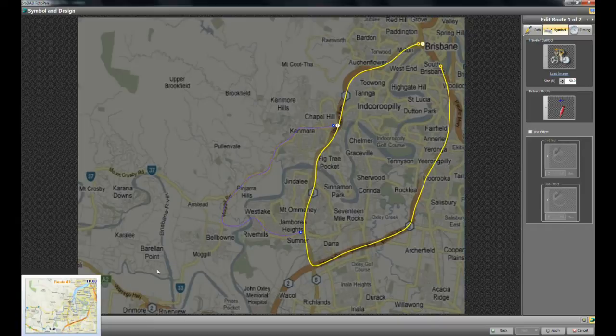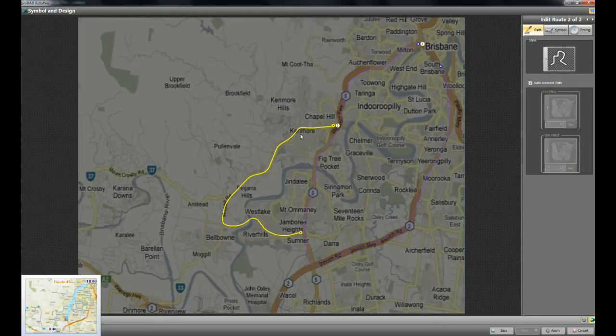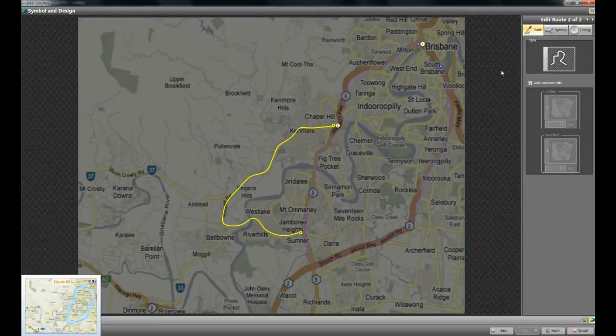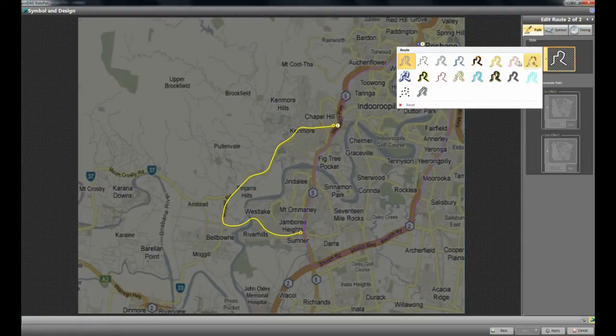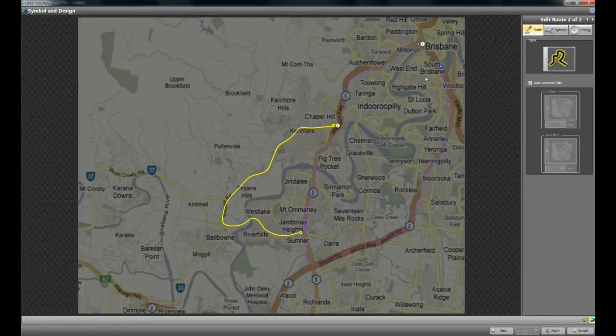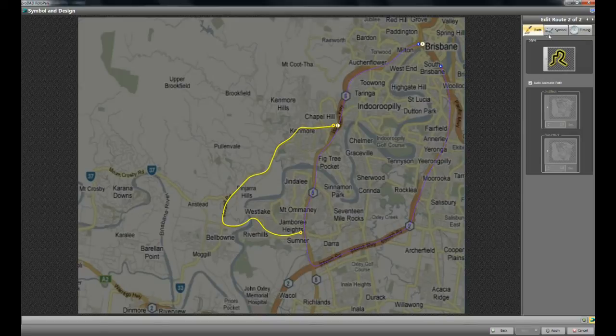The next thing I want to do is on my second path, I want to change that path. And I could use the same blue if I like. But in this case, I'm going to use a black and yellow.